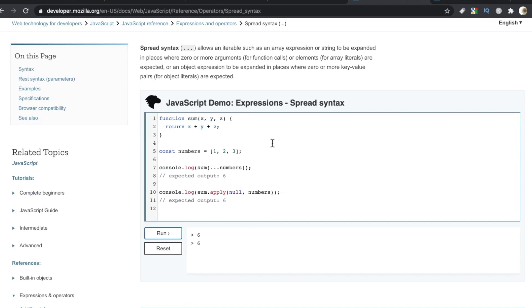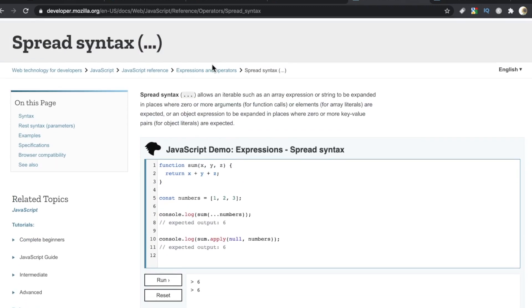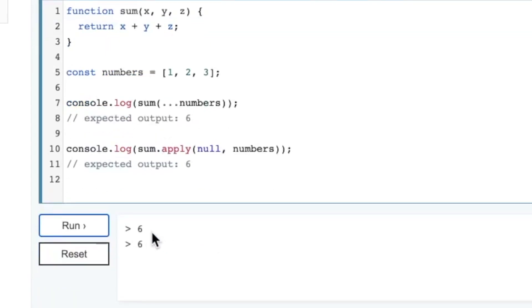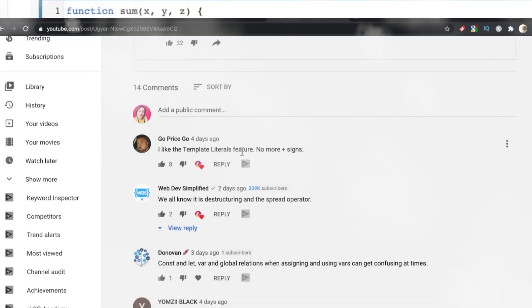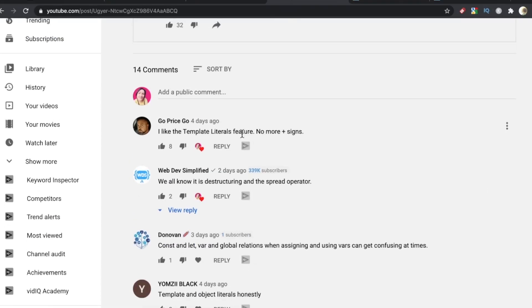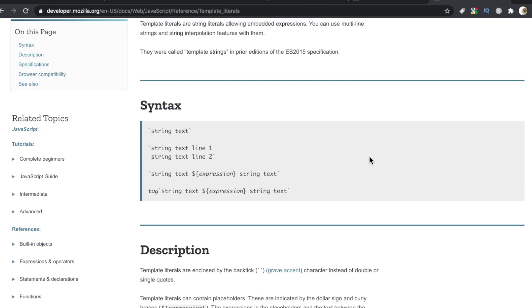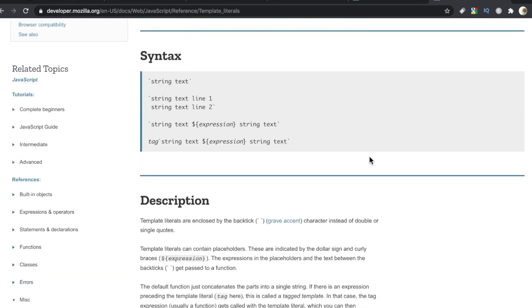Right here we have the spread syntax. You can actually run these samples right in your browser. So even if the definition doesn't really make sense at first, you can just go down here, study this code and see what they're doing, and then run it and then you get that. GoPriceGo also had a unique addition. A lot of people agreeing with them here saying the template literals feature, no more plus signs. I actually don't care for template literals. I can never find the freaking backtick key on my keyboard, so I always look really lost, and then I hit the escape key and yeah.